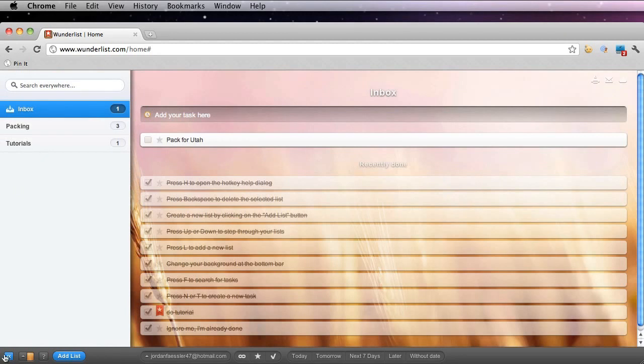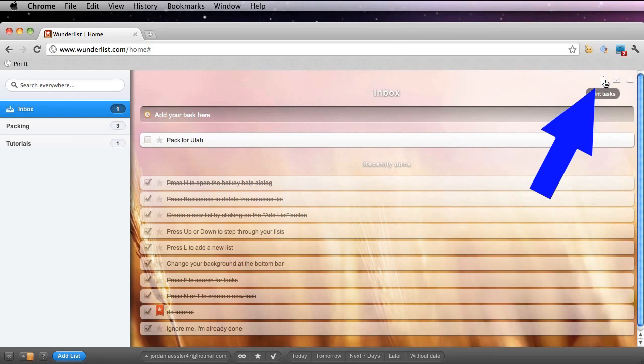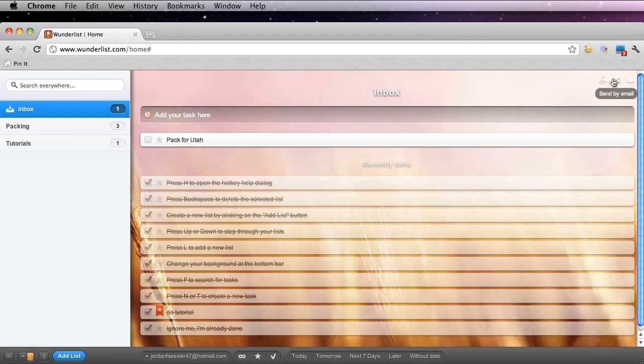Finally, I can print off my tasks with this button at the far top right. You can also email your tasks or share your tasks with the cloud app.